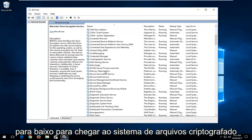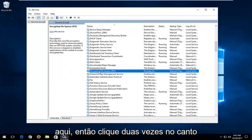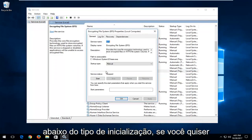You want to scroll down to encrypting file system right here. Double click on it.